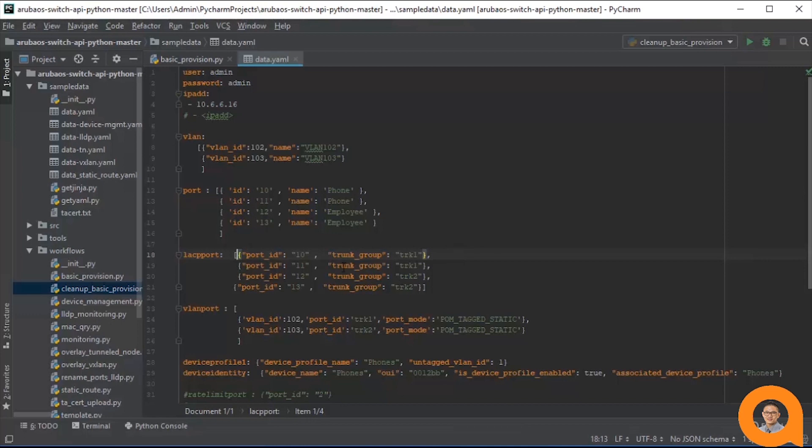Again, note that in ArubaOS switch, trunk groups and lags are the same thing. Anyways, in this step we are creating two lags, TRK1 and TRK2, each with two member ports.